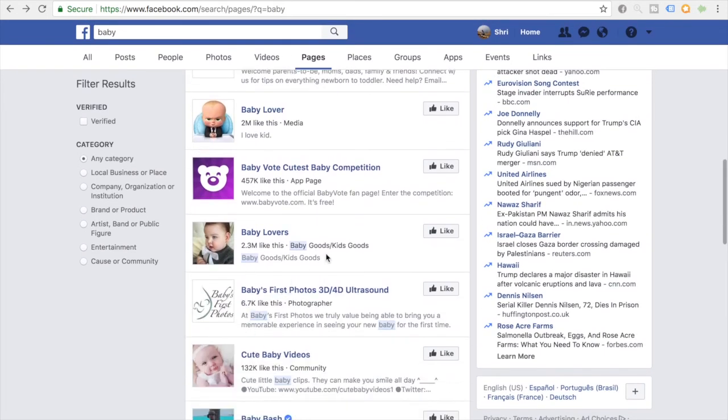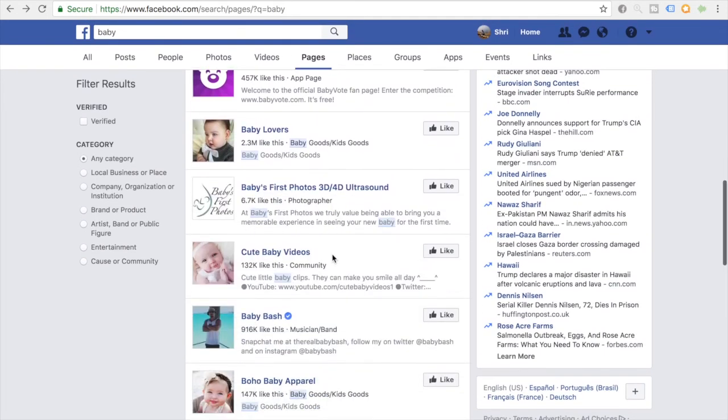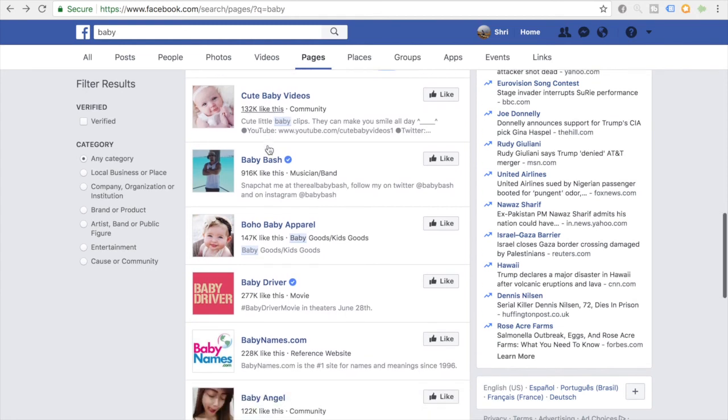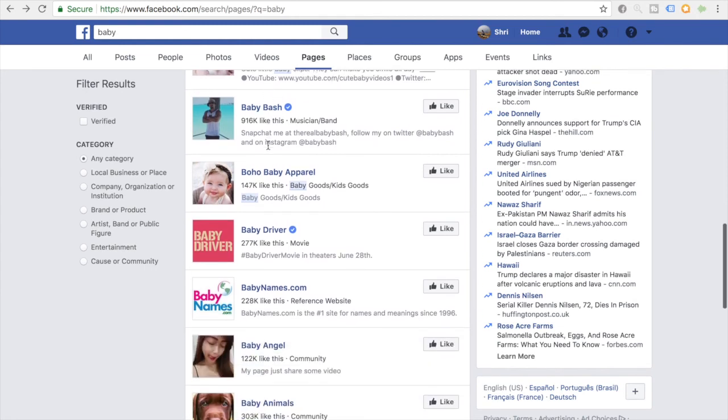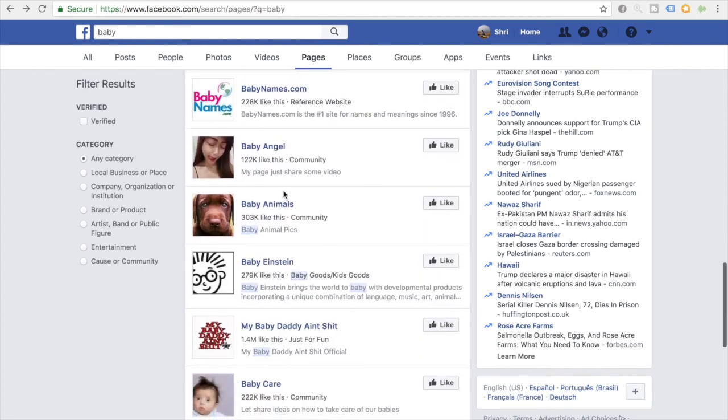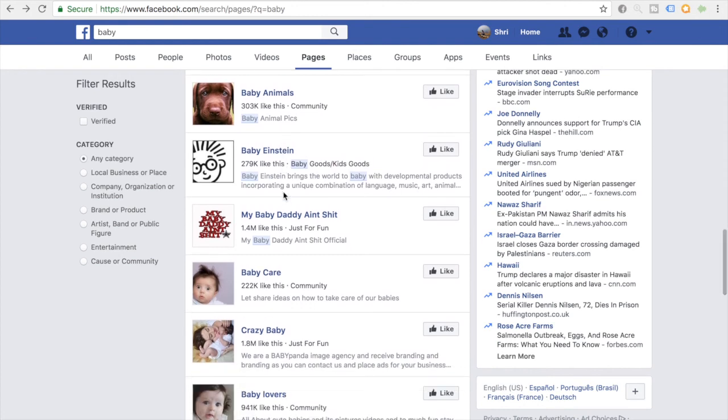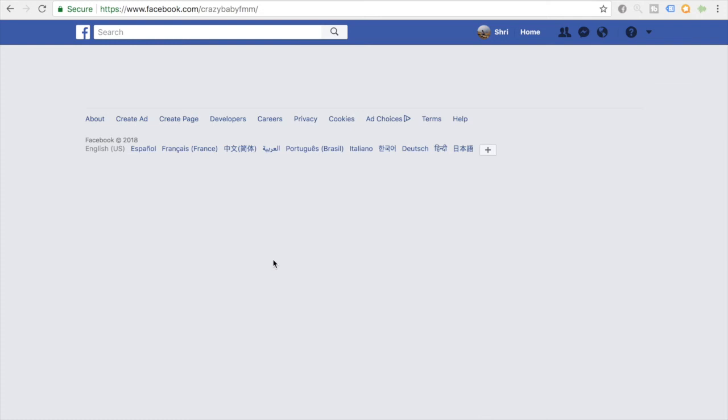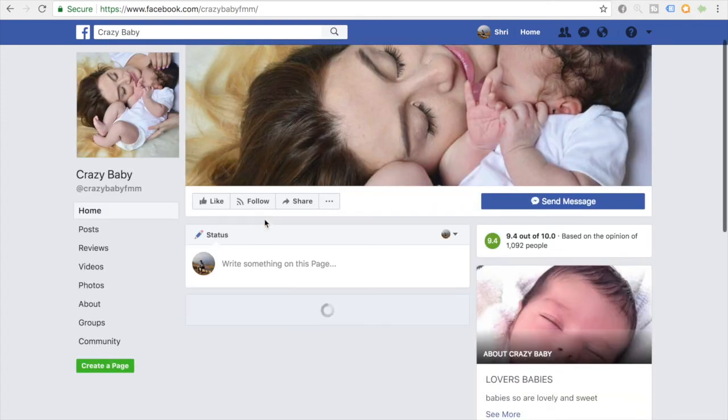Let's go back and search some more. So this is a baby goods, kids goods page. Cute baby videos, you could try this as well. But let's just keep on scrolling and find something else. Baby care. Alright, crazy baby. Let's see what kind of page this is. 1.8 million.